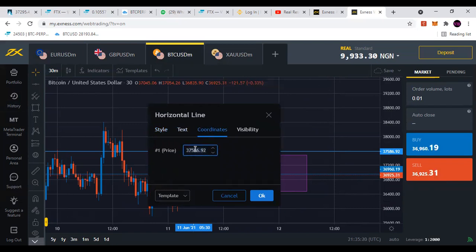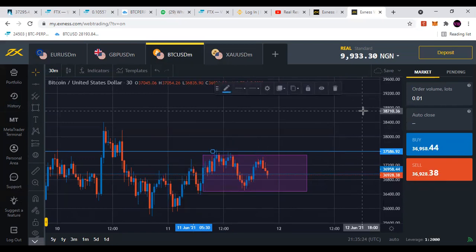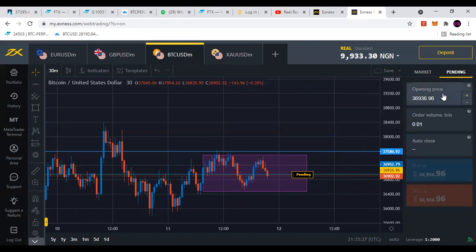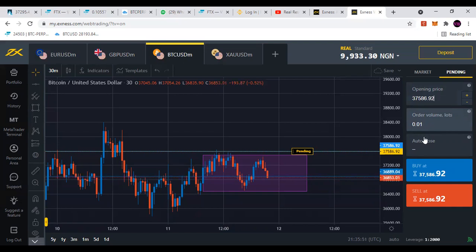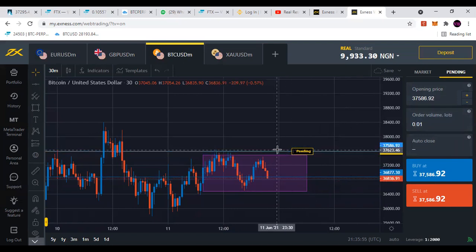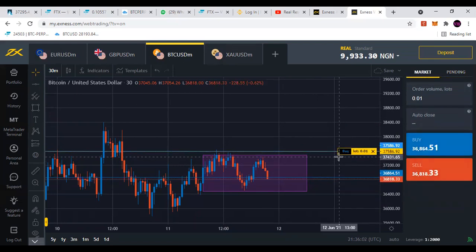To place the buy stop limit order, I'm going to copy this price. Then I'll go to the pending order, delete this and paste what I've copied. Take note of this — this is the order volume or the lot size. Be careful with the amount of lot size you use. Since I'm placing this here and I want to go long, I'll click on buy. I have placed a buy stop limit order.